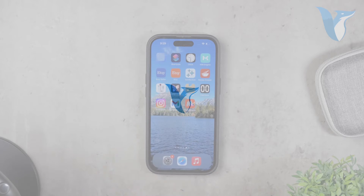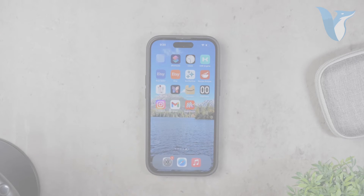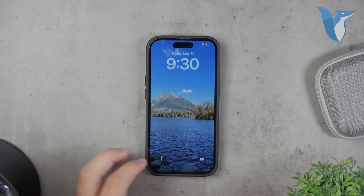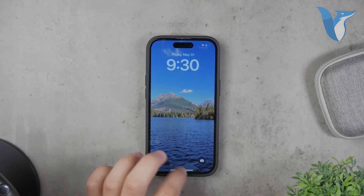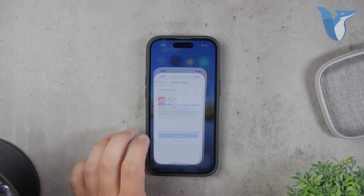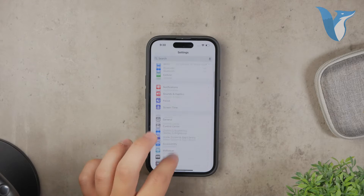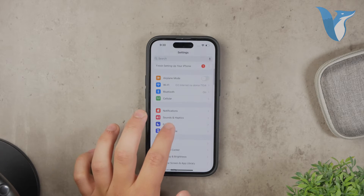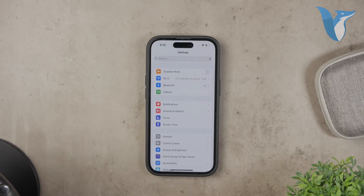Hello everyone, welcome back to Foxtech. In today's video, I'm going to show you how to turn off moving wallpaper on your iPhone. Moving wallpapers aren't very common on iPhones, and the options for them are somewhat limited. However, if you have a moving wallpaper and want to change it to a static one, I'll guide you through the steps. Let's get started.